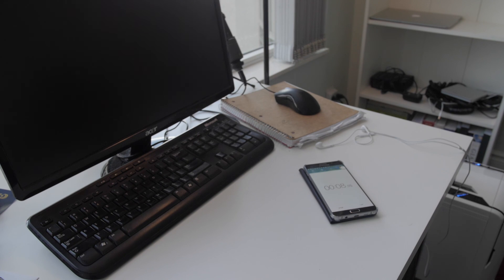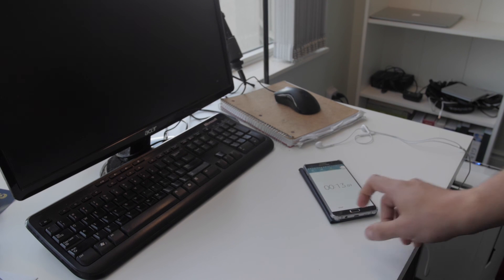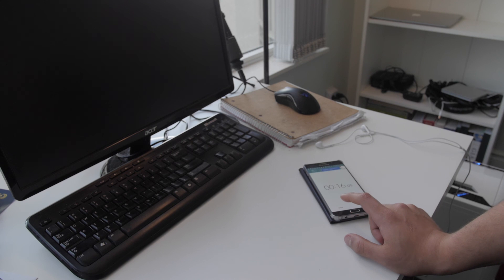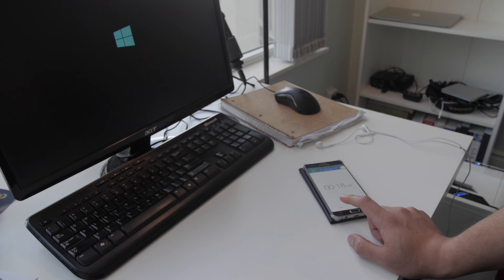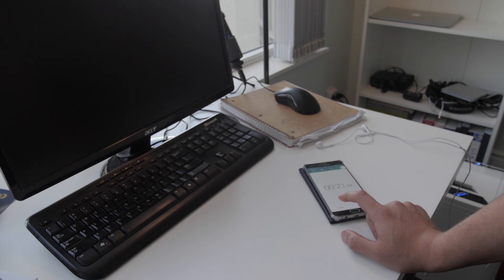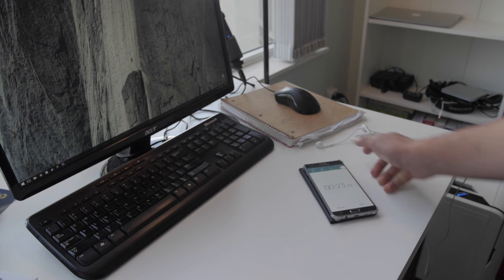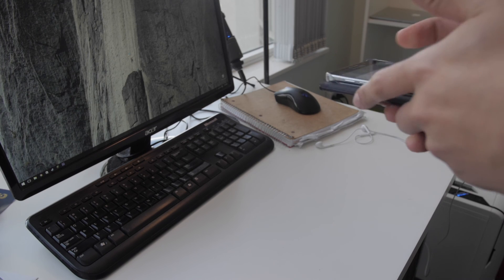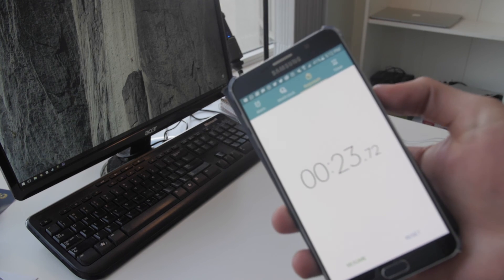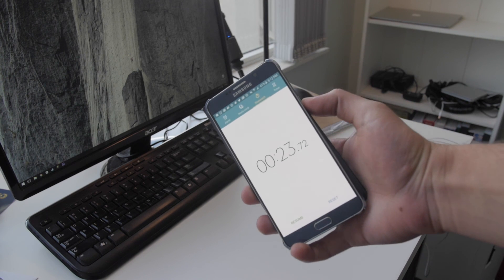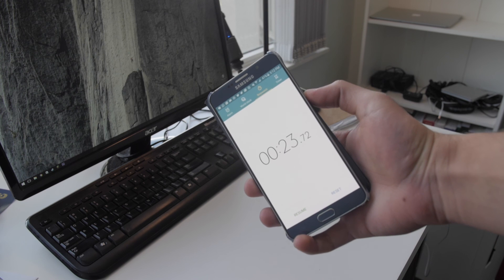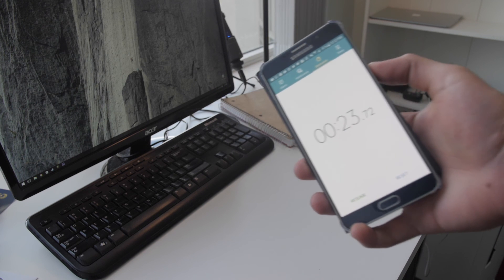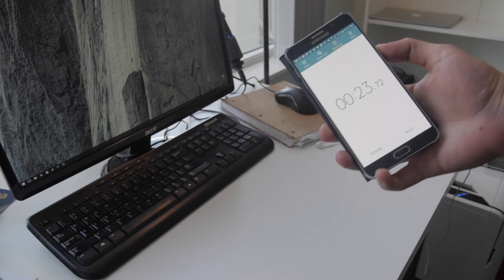All right. Ten seconds have passed. Let's see how long this takes. So that's about 23.72 seconds, which is pretty reasonable.